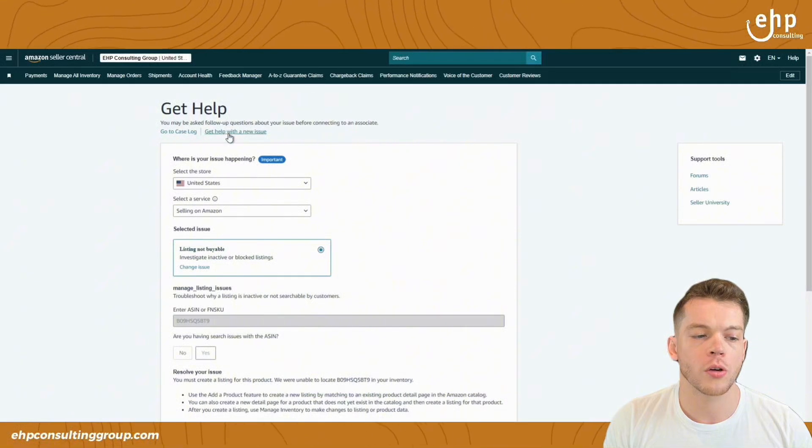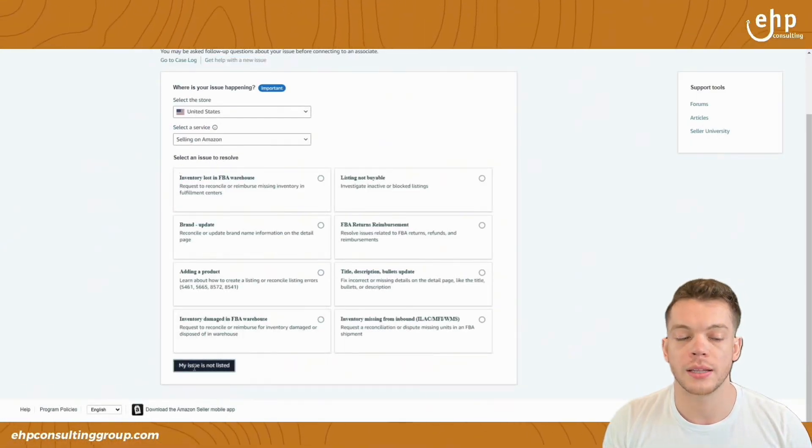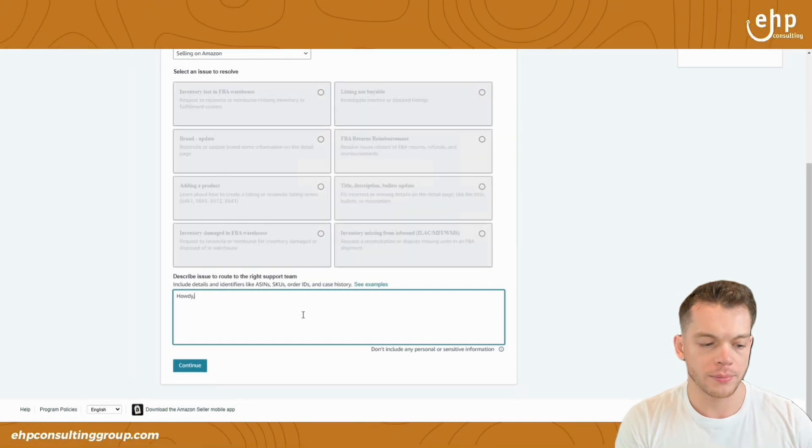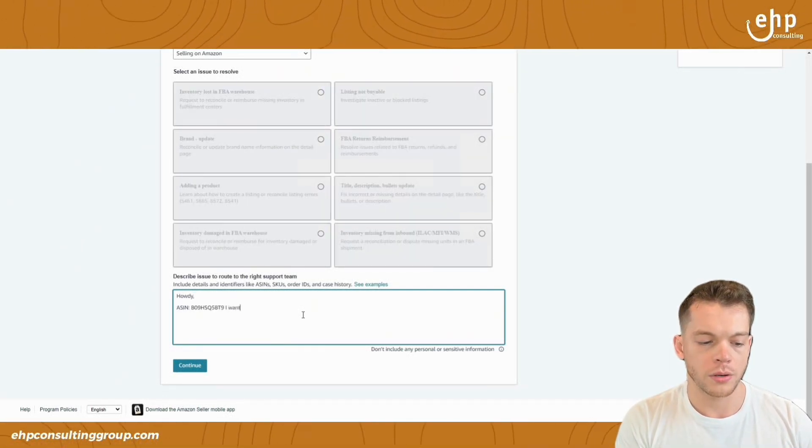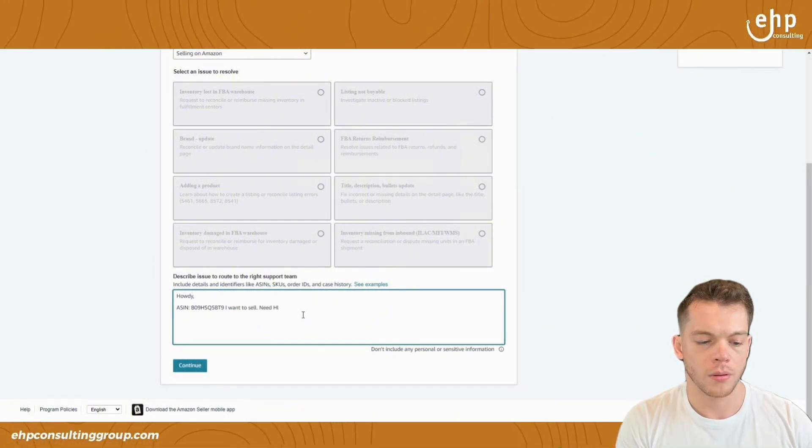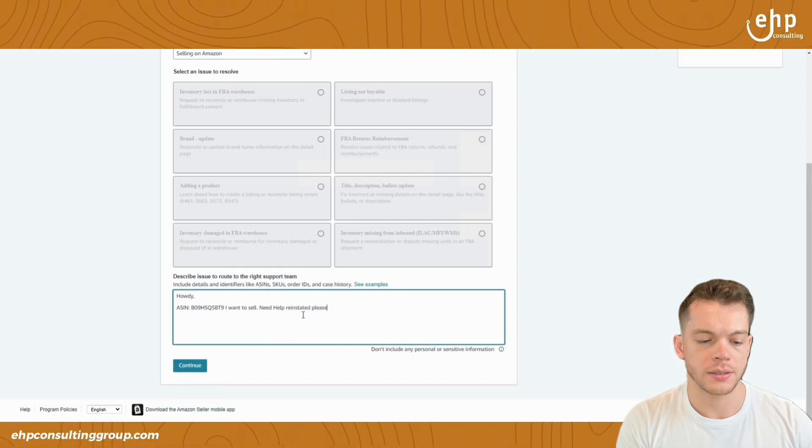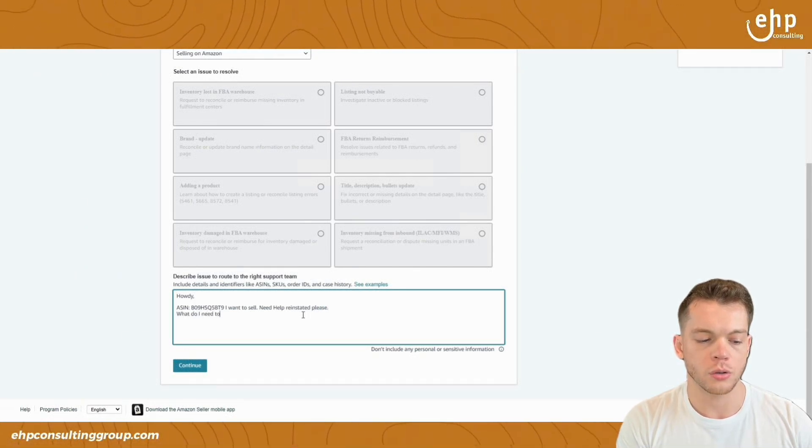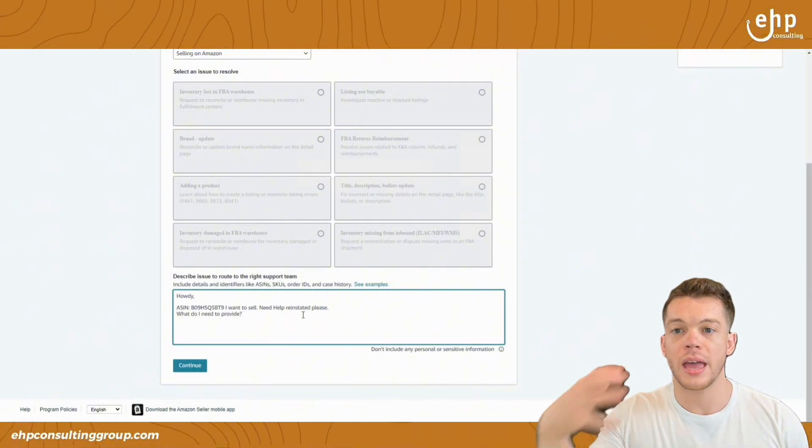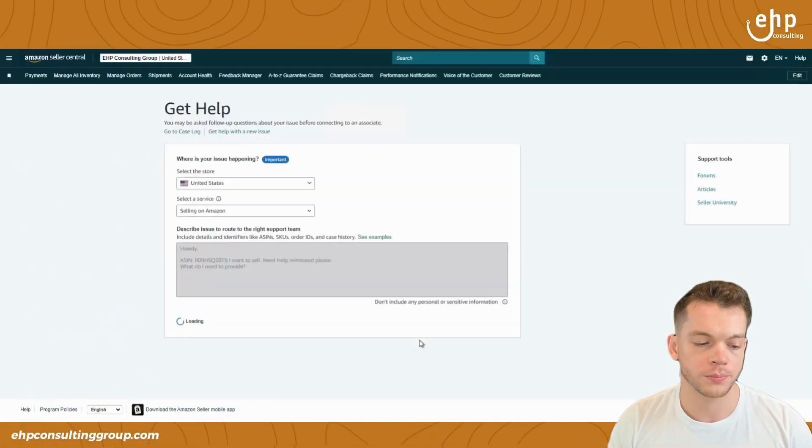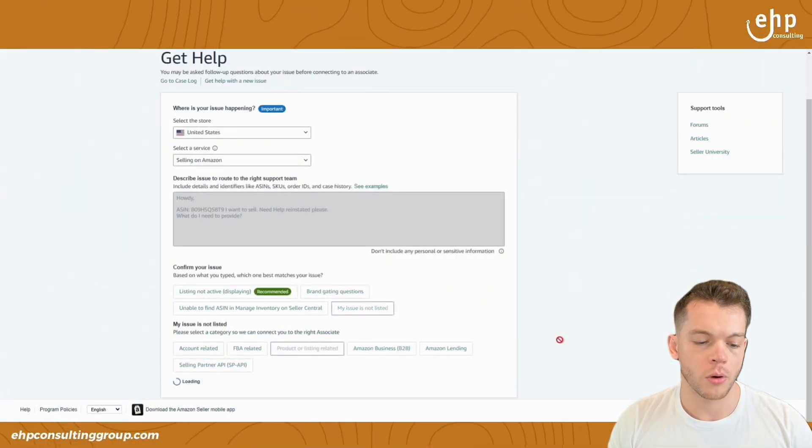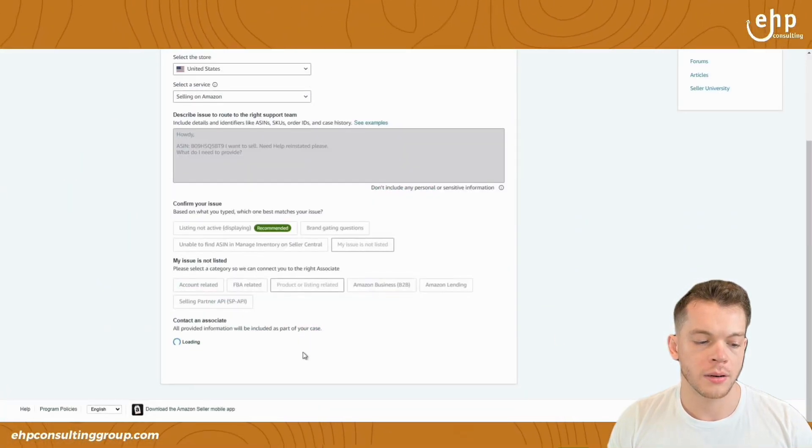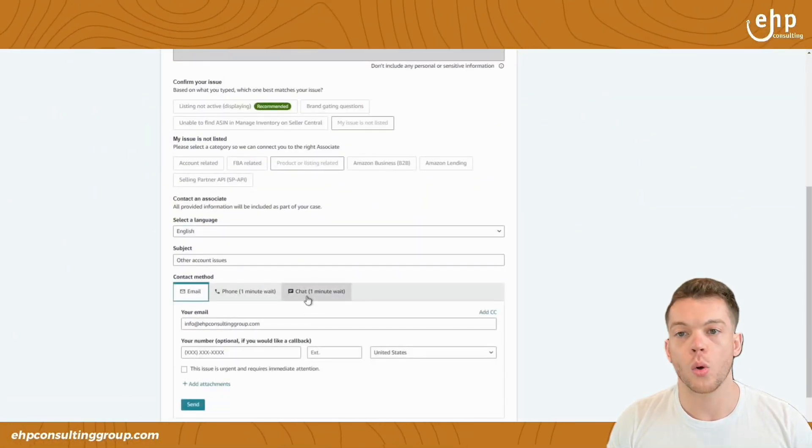Now we're going to go and create a second case. And to do the second case, you put my issue is not listed. Howdy, ASIN. I want to sell. Need help. Reinstated, please. What do I need to provide? Something like that. So that way they tell you, hey, you need to provide these documents. Then you can submit it to them. Continue. My issue is not listed. Product or listing related.